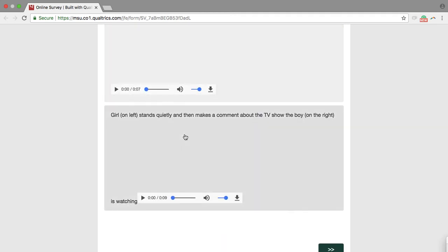Girl on left stands quietly and then makes a comment about the TV show the boy on the right is watching. That seems the most correct. So we're going to click that.